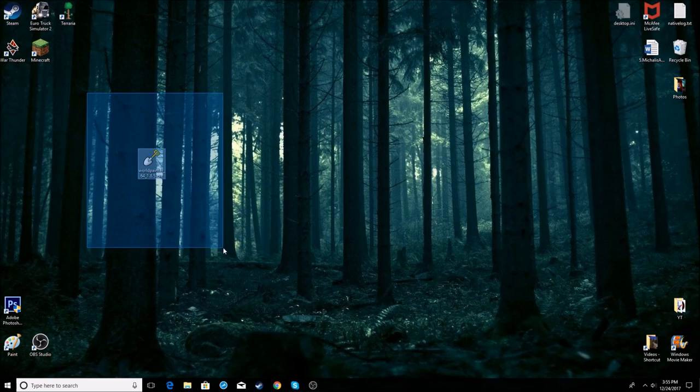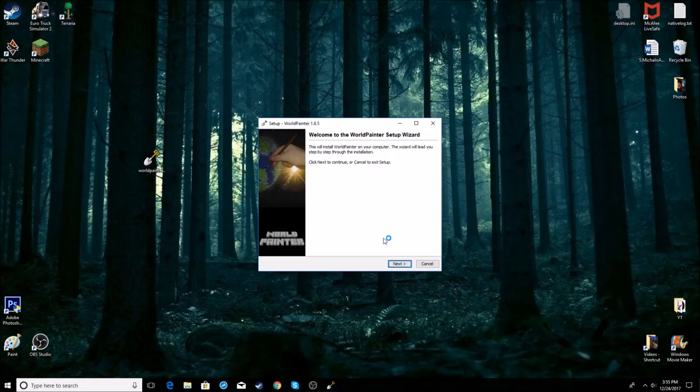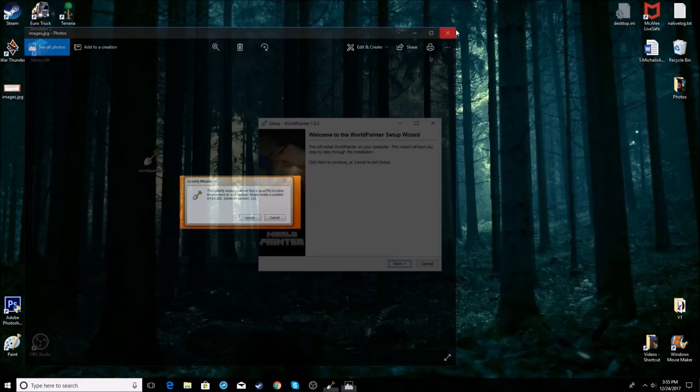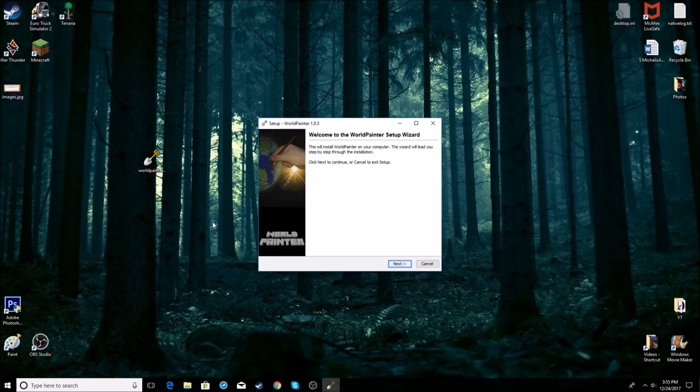So when you download it, just launch it. It may ask you where to locate Java. Just press locate. It didn't ask me because I did it before and I already located it.